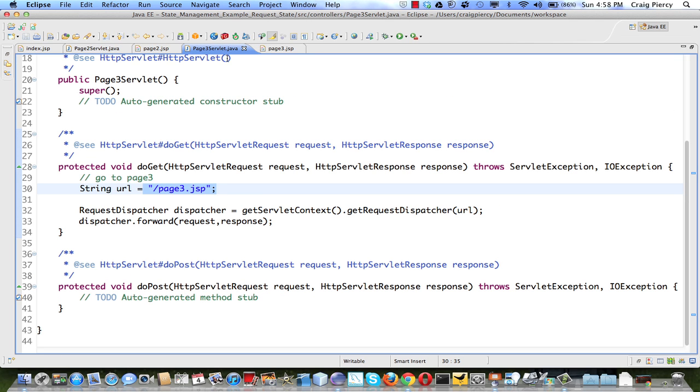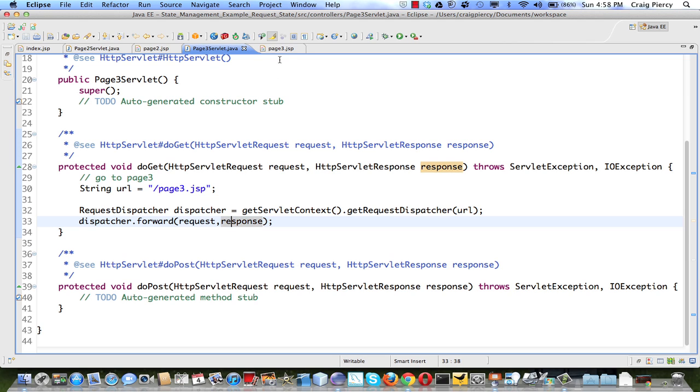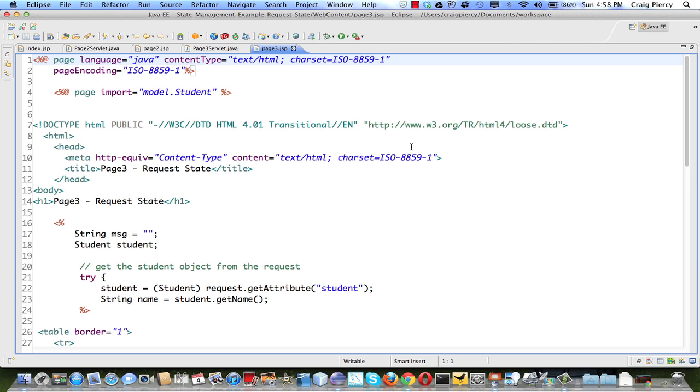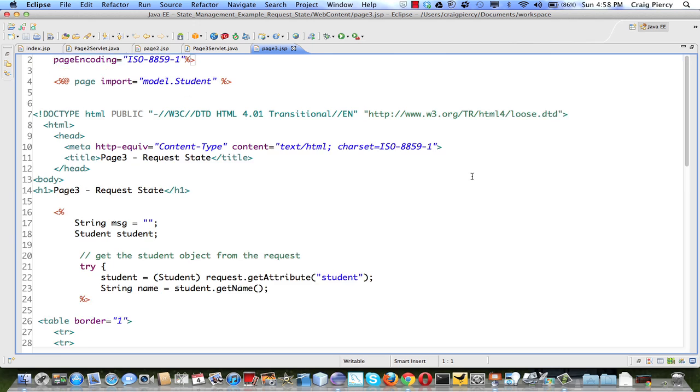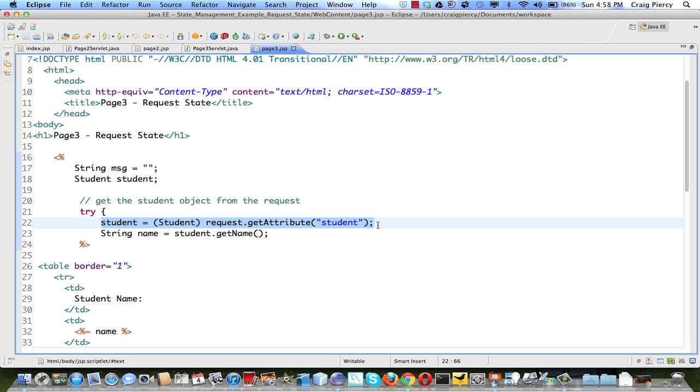Page3 servlet does nothing but pass execution on to page3.jsp, along with the new request and response object. Page3, we do the same thing. We try to get the request attribute called student, but we wrap it in a try-catch so that if it does not exist, as it doesn't, it should throw an error.